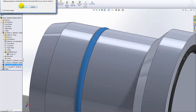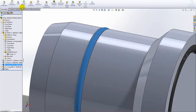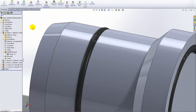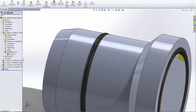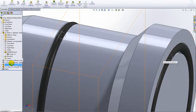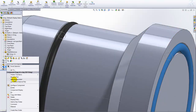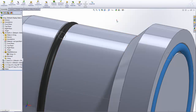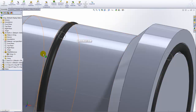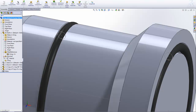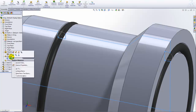Now I need to make this part a virtual part. That way I can make changes to it and edit it in the context of this assembly without affecting the original O-ring file, so I can use the O-ring file in other assemblies.